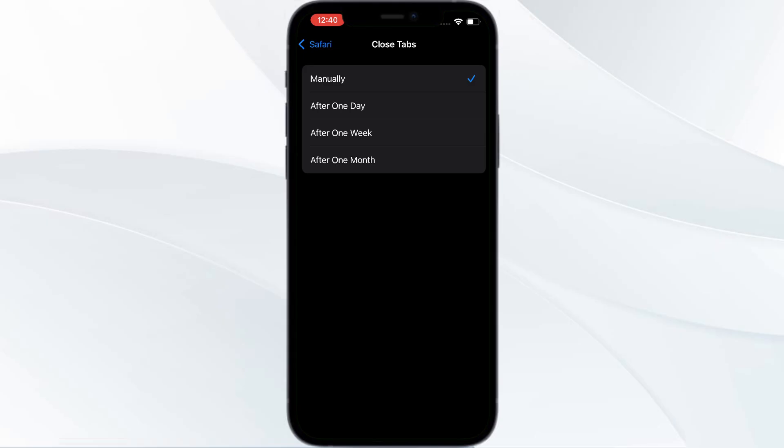If this has been set to any automatic option, you need to set it to Manual.